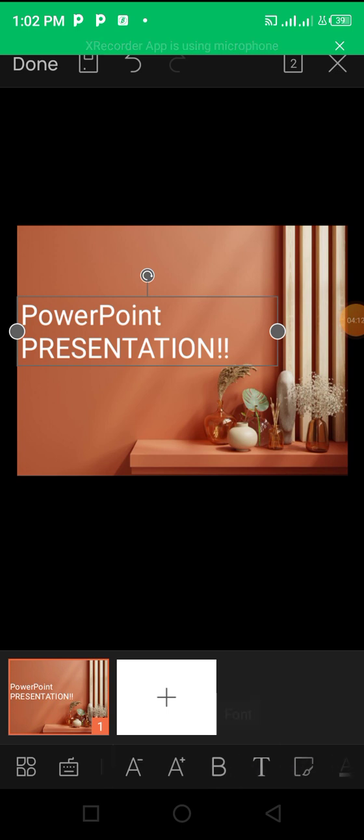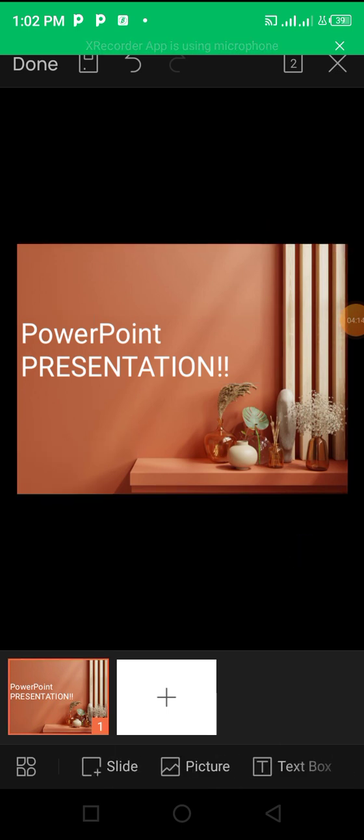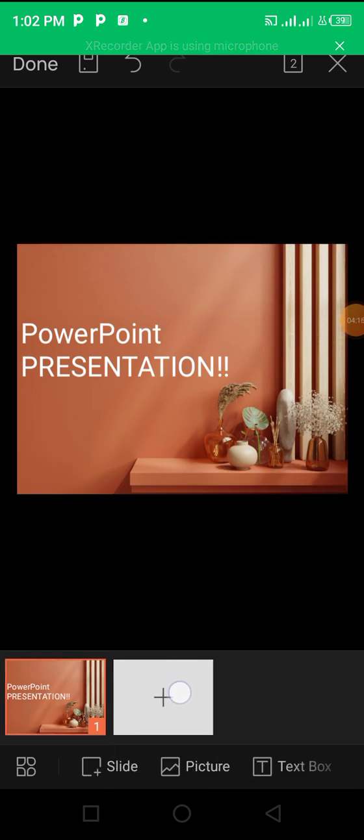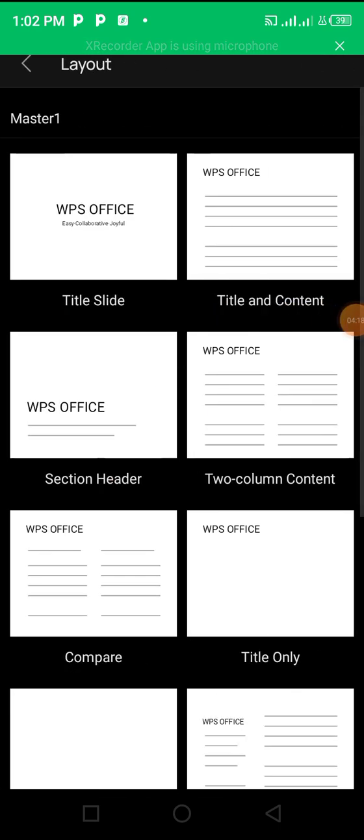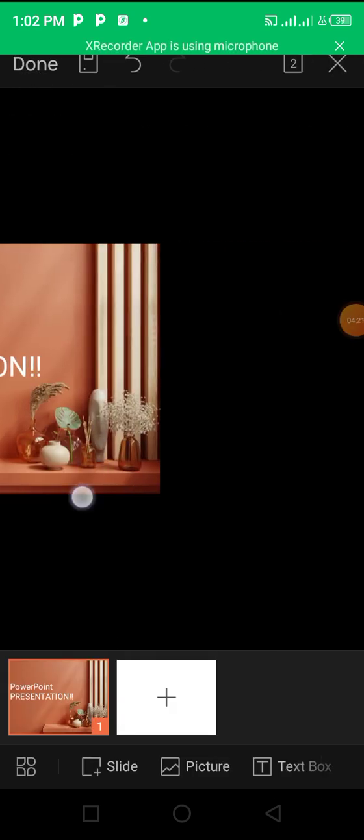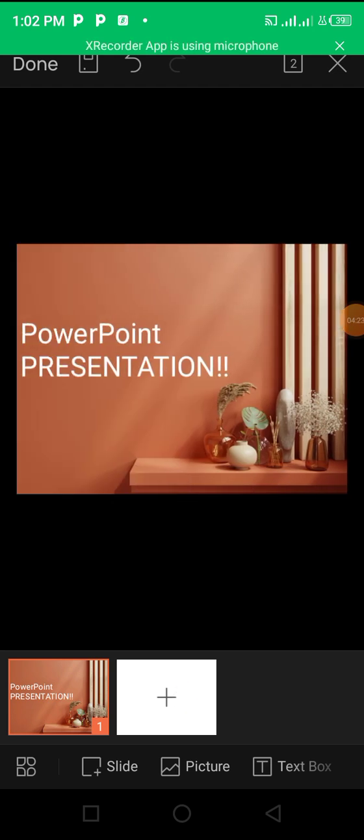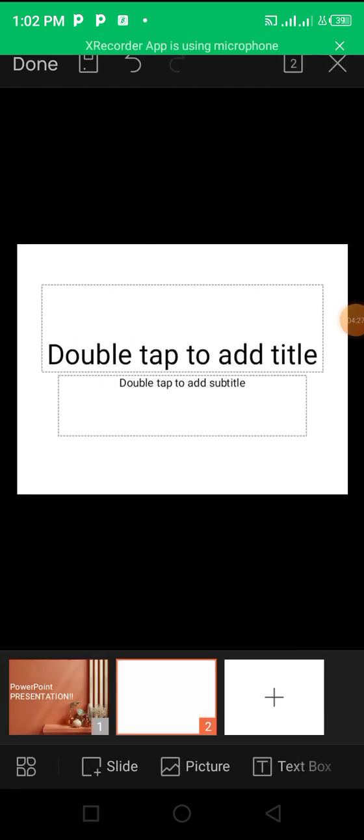So I'm going to leave it like that. And then all you need to do to move to the next slide is click on the plus sign and add another slide.